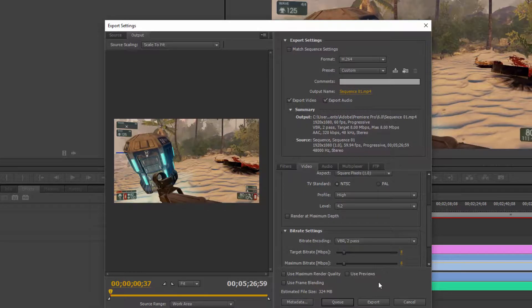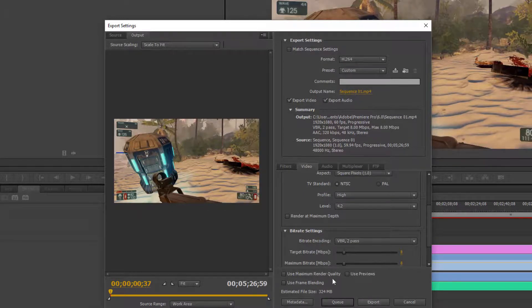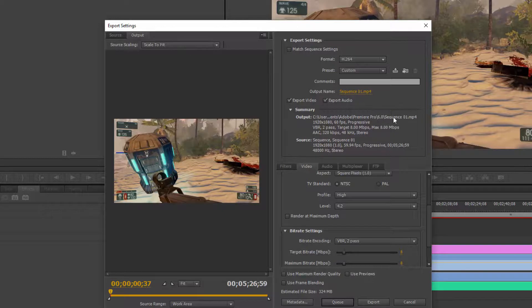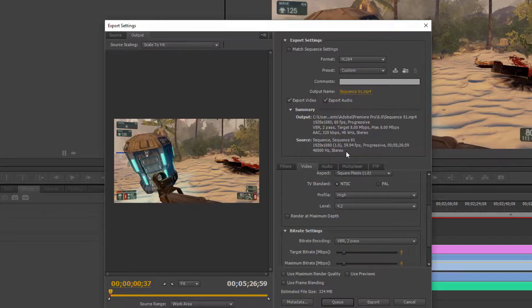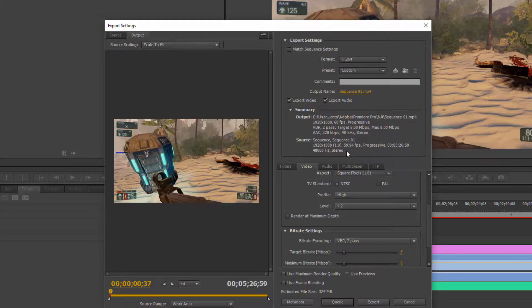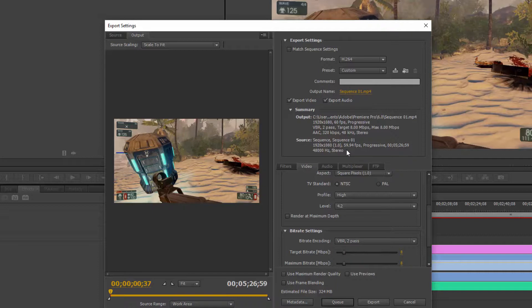And then it's going to output it to this directory here, whatever the case may be. You may have changed yours, I don't know, but then you will have a 1080p 60fps video that looks absolutely gorgeous. So thanks for watching guys, this video helped you, give me a like.